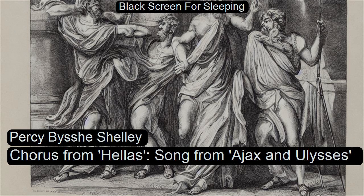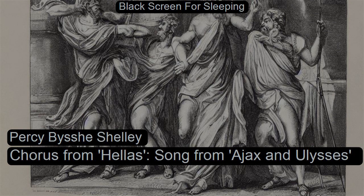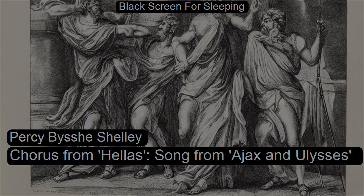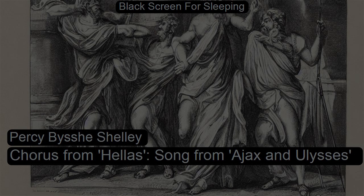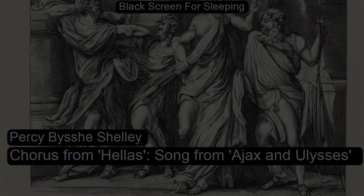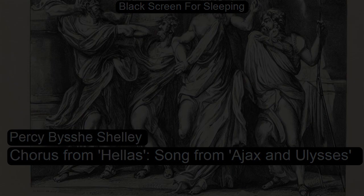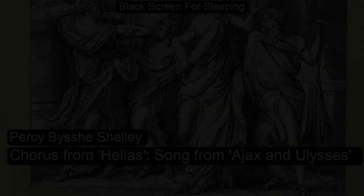Chorus from Hellas by Percy Bysshe Shelley, read for LibriVox.org. The world's great age begins anew,